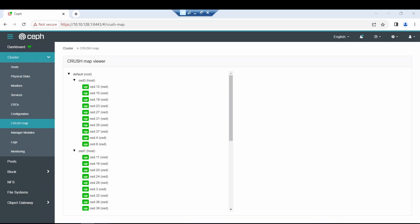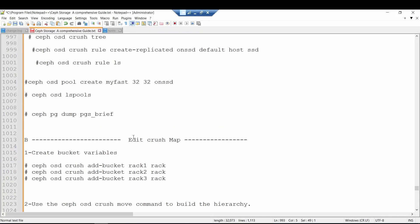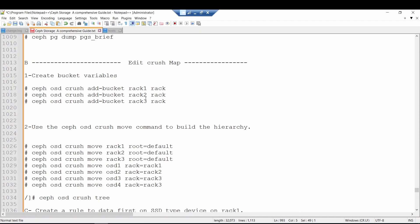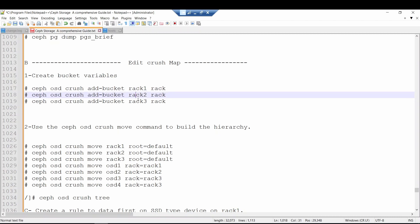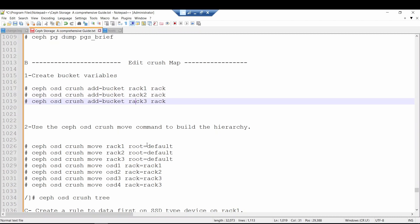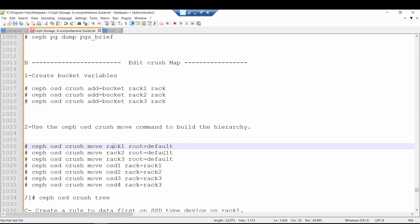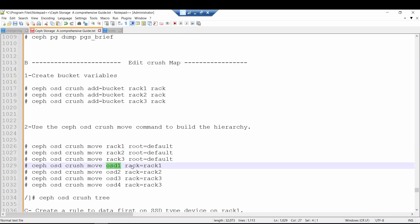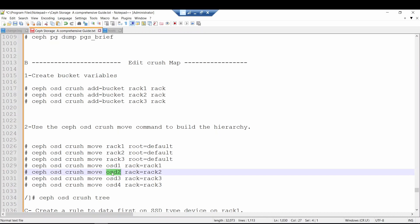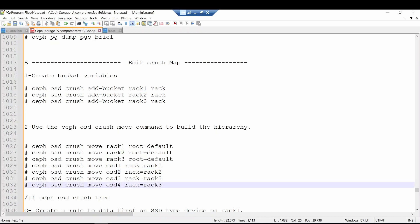To achieve that it's quite simple. We have to create new bucket variables to represent the different racks in our cluster. I will create rack one, rack two, and rack three, and I will say these racks belong to my default hierarchy within the cluster. Then I will move OSD one to rack one, OSD two to rack two, and OSD three and four to rack three.